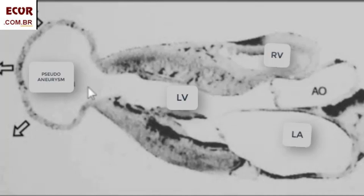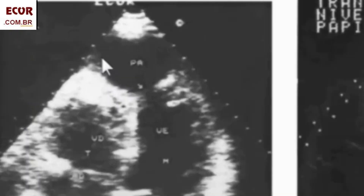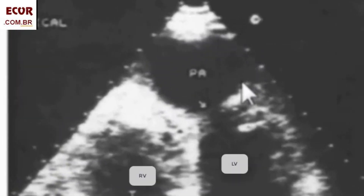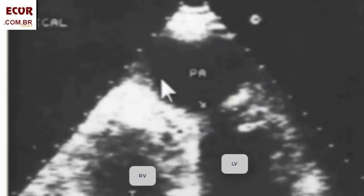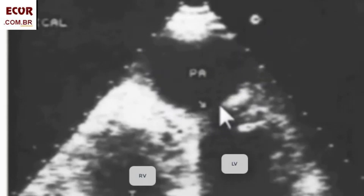In a pseudoaneurysm, the neck is relatively short as compared to its depth. Notice here this pseudoaneurysm at the left ventricular apex. Watch the size of the neck — quite small in relation to the size of the aneurysm. When we see an aneurysm with a dilated cavity, an akinetic wall, and a short neck, it's really a pseudoaneurysm.